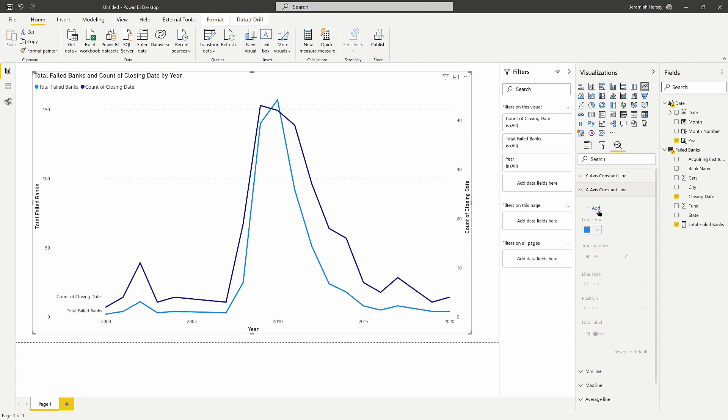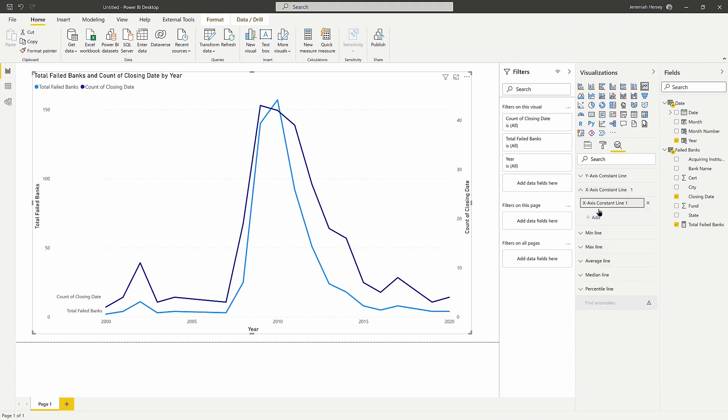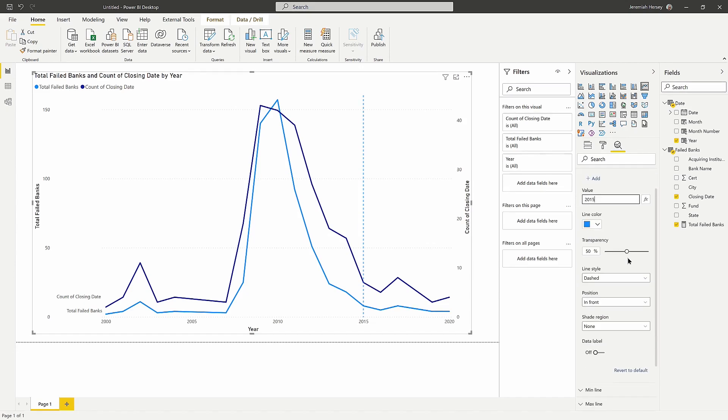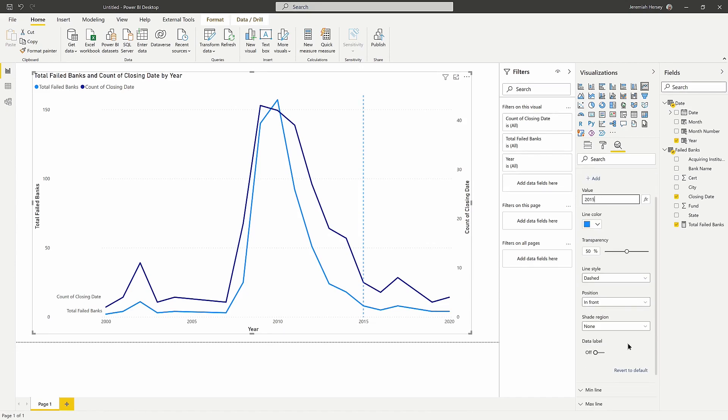So what's neat about this is, let's say that I wanted to add a line. Let's look at anything past, let's say 2015. So what I'm going to do is enter the value of 2015 here, it's going to create a vertical line on my x axis.